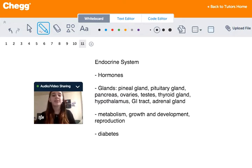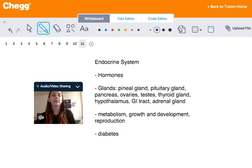The endocrine system gets help from other organs such as the kidneys, the liver, the heart, and the gonads. It works to regulate certain internal processes.